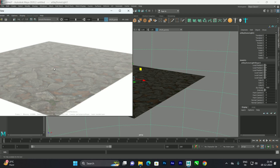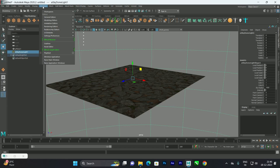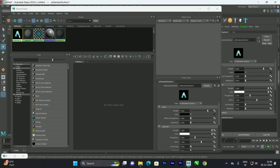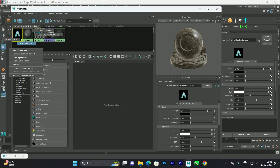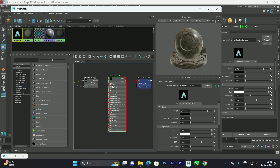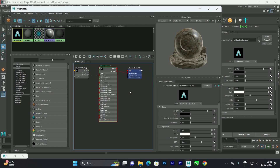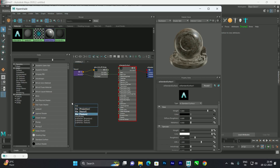To do that, go to Windows > Rendering > Hypershade. Double-click on the texture we created, then right-click and view the graph network. This is the material we've created, and now we need to import the normal map and displacement map into this network.